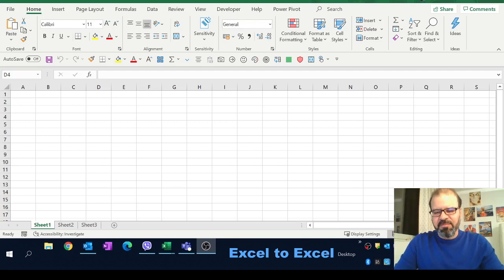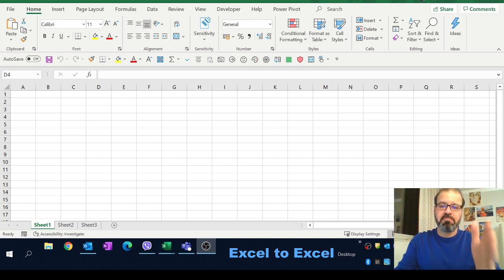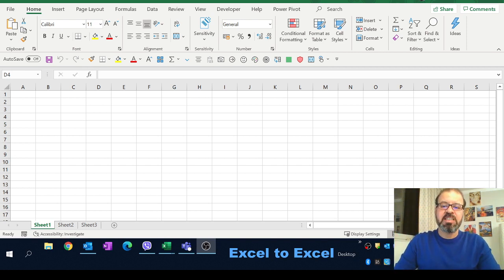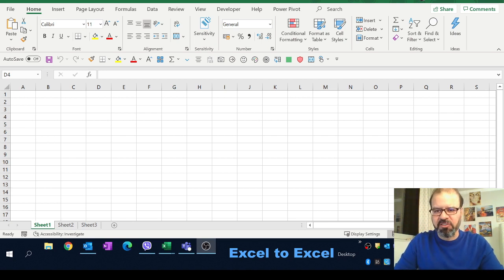Welcome back guys. Today I'm going to demonstrate how you can see multiple spreadsheets in parallel. Yes, it's possible, it's easy and it's quick as well. So let's give it a try.